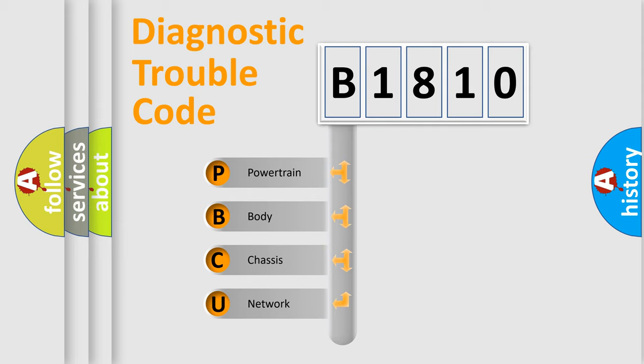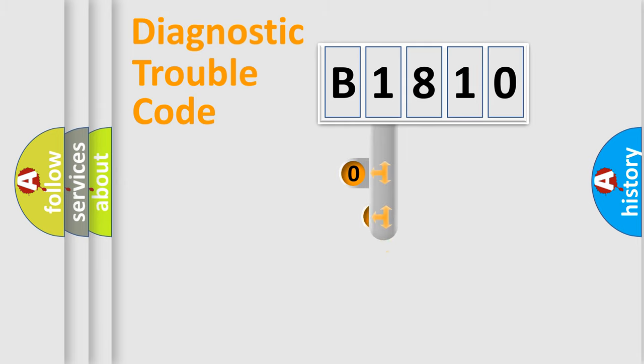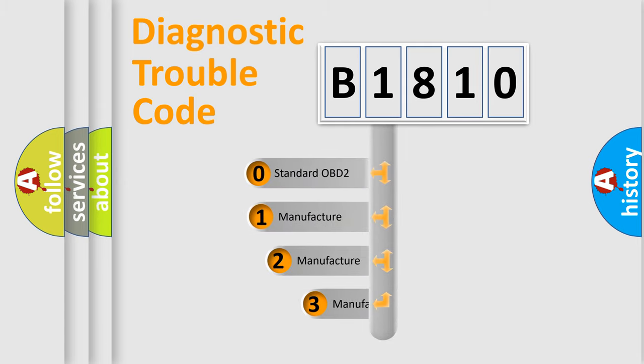We divide the electric system of the automobile into four basic units: Powertrain, Body, Chassis, and Network. This distribution is defined in the first character code.